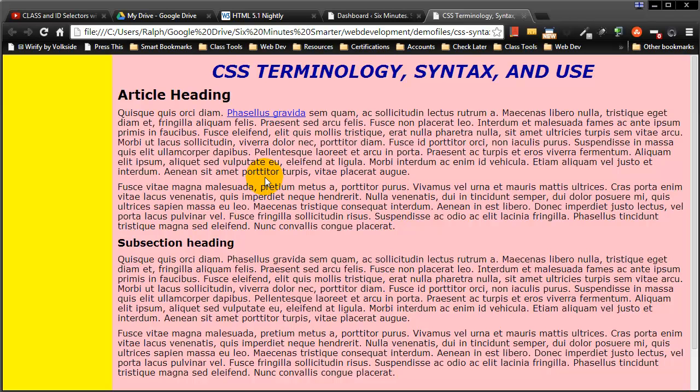Now it's not every website project where you're going to need to do this, but on some web pages that you create it's reasonable to assume that the visitor may want to print them out.